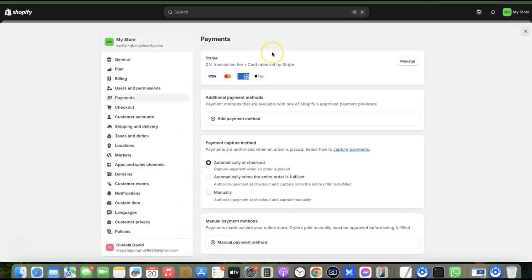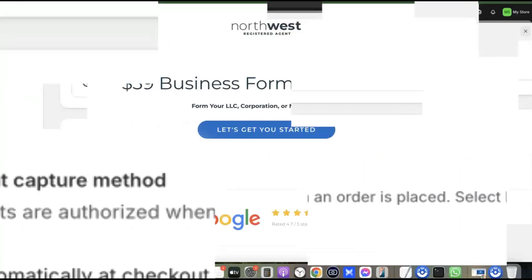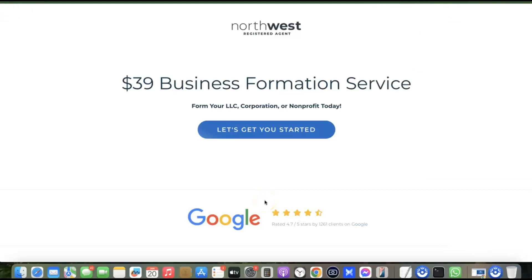Now that Stripe is added, whenever a customer visits my website they'll be able to make payments using international or local currency. The next thing I'll show you is how to set up your Stripe account to use as a payment gateway. To set up Stripe, you first need to incorporate your business in the US by registering an LLC. Use those LLC details to create your Stripe account, then integrate it with your Shopify store to receive international payments.